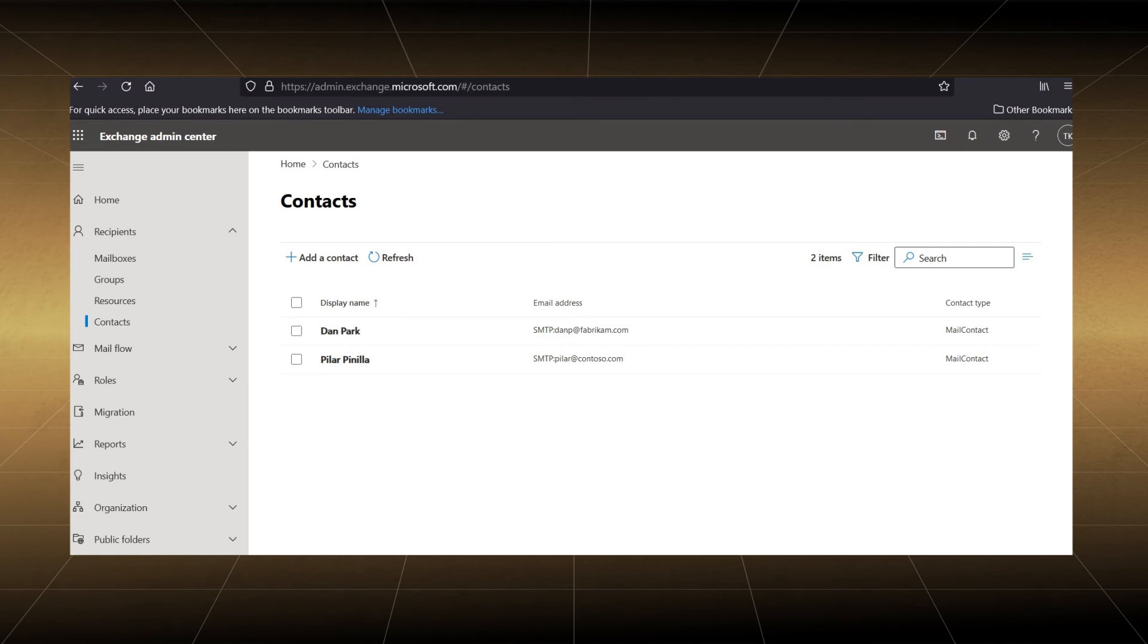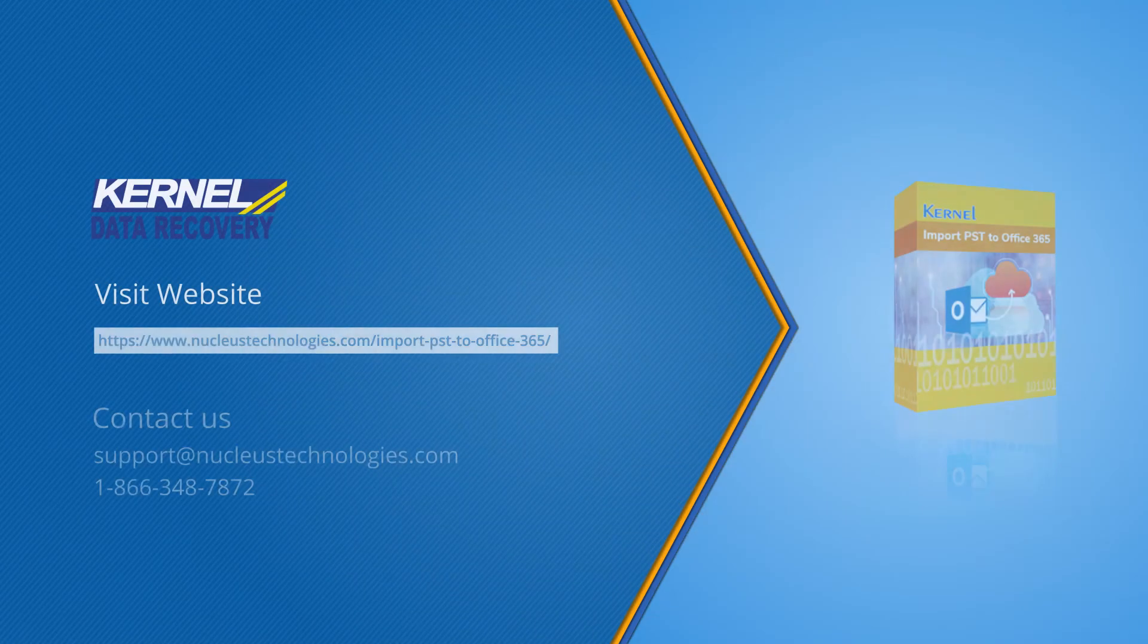If you want to import all PST data into Office 365, you should use Kernel Import PST to Office 365 software that imports contents from PST files to Office 365 mailbox.